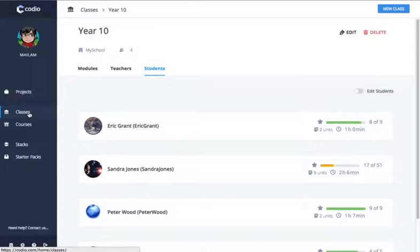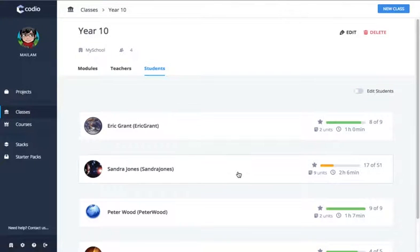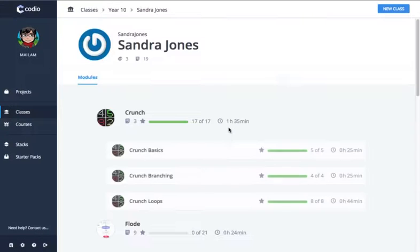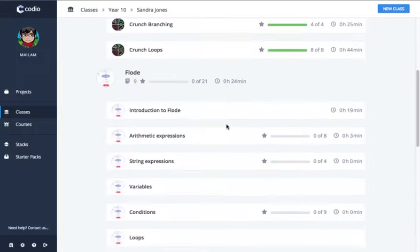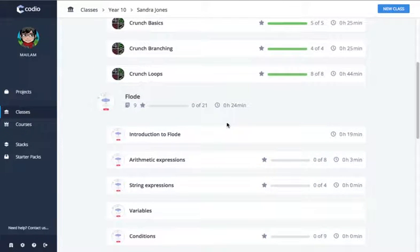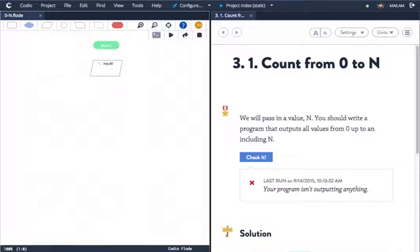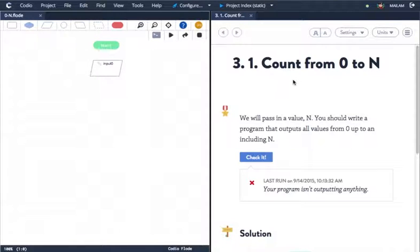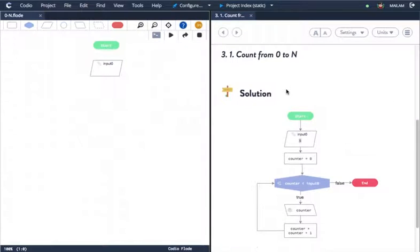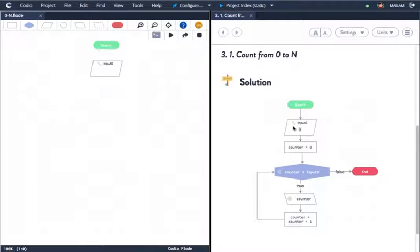Codeio Classes allows you to monitor your students' progress and see the results of the auto-graded assessment challenges. Importantly, teachers also have access to a special feature that allows teachers to see the solutions to all of the challenges. These are not shown to students.